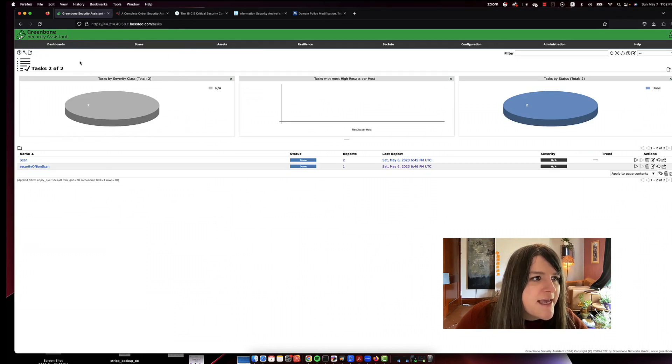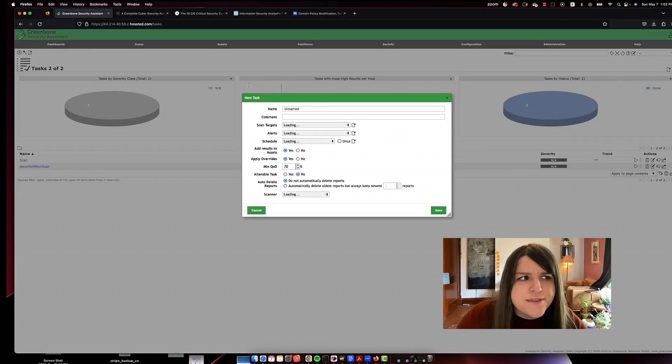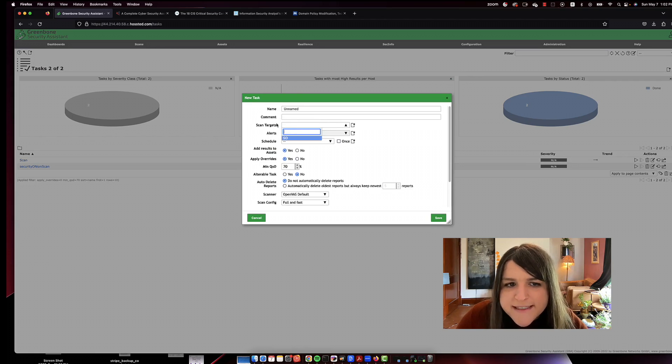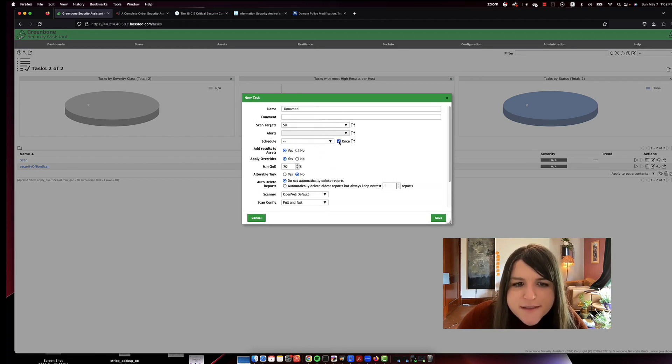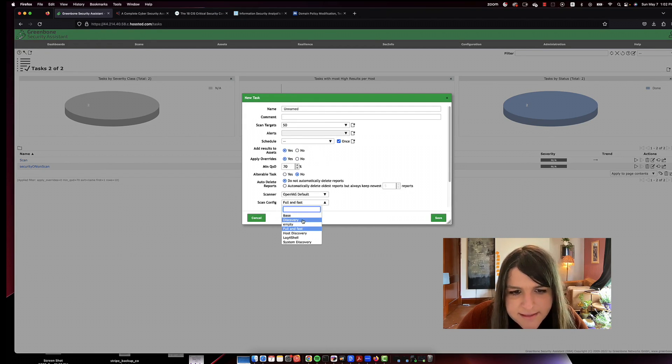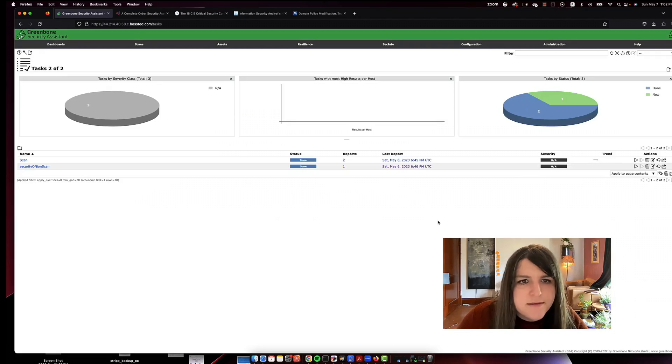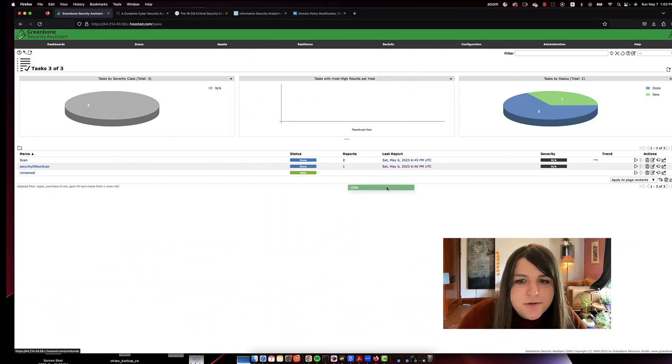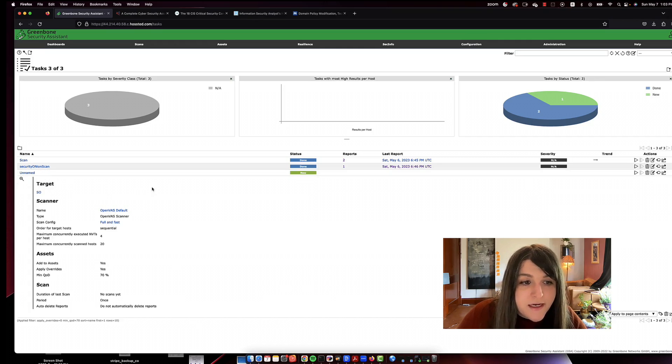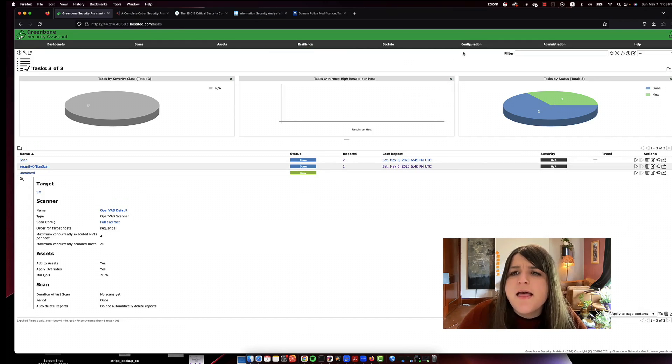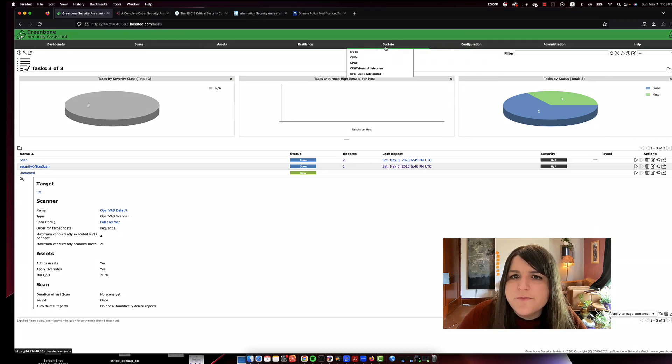If I want to do a scan, I could just easily go to new task, create a task, a name. What am I scanning? This is usually your IP address or if you already have it in. So then I'll schedule it once. And then the scanning config, I want say full and fast. So save. I actually haven't set this up. Usually this will give you a report. I didn't name it, but of the vulnerabilities on that system.